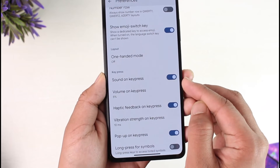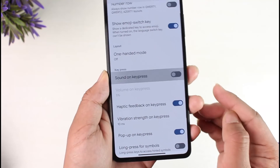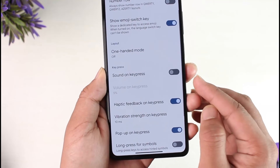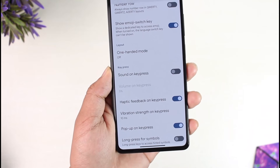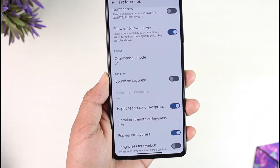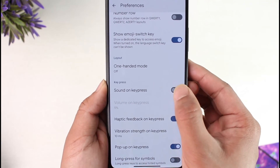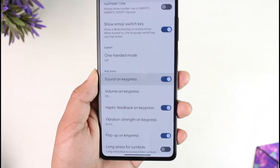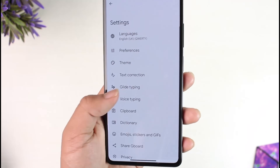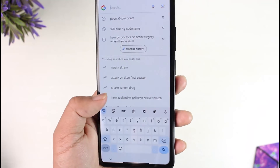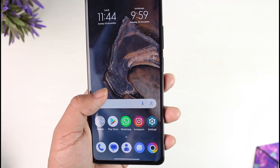When you go to Preferences, you'll find the option called Sound on Keypress. All you have to do is turn this toggle off. When you turn this toggle off, Sound on Keypress will be successfully turned off. This way you should be able to turn off keyboard sound in Poco X5 Pro.